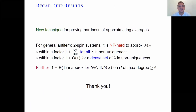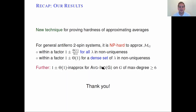To recap: I presented a new technique for proving hardness of approximating averages, which gives stronger inapproximability results for approximating the magnetization, and settles the complexity of computing the average independent set size on graphs of maximum degree at least six. Thank you for your attention.